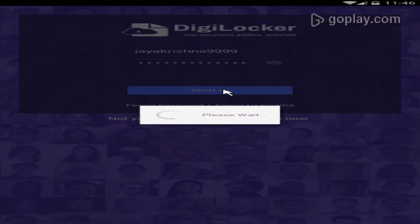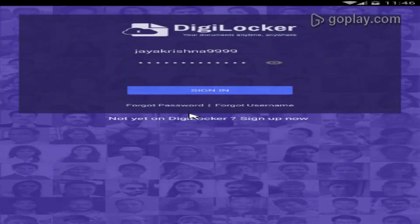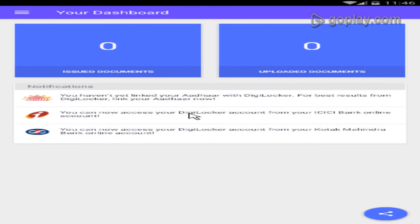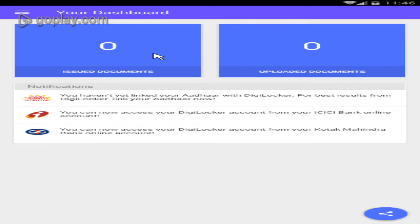I will register the sign in, register the dashboard, and register the issued documents. You can see the documents once logged in. If you upload the documents automatically, they will be uploaded.